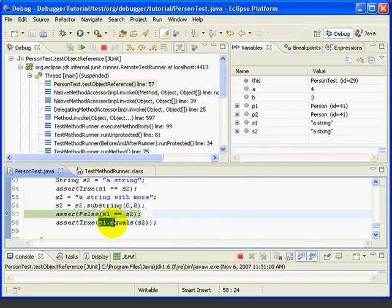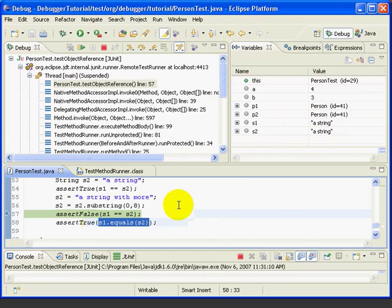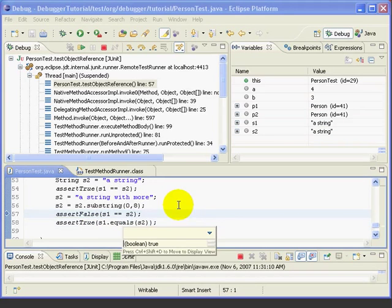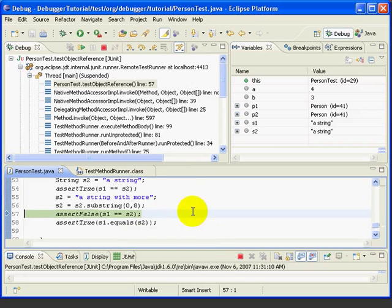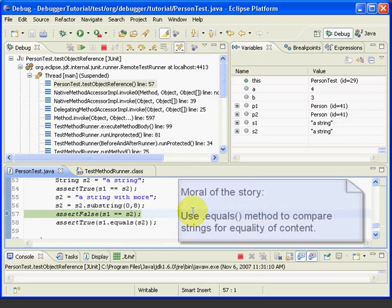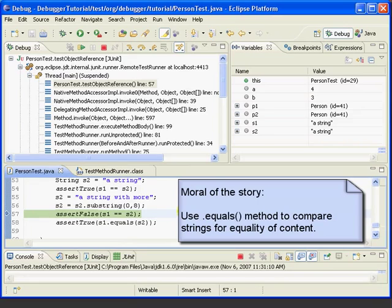And, now let's look at S1 dot equals S2, Ctrl-Shift-D. And, we see that this is true. So, to be safe, we always want to use the equals method of strings to check for equality. And, the debugger helps us to understand this by seeing the code in action.